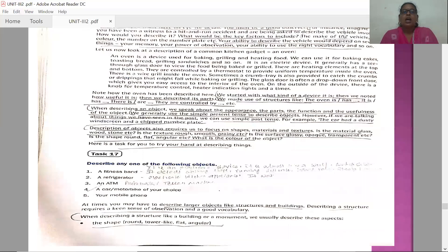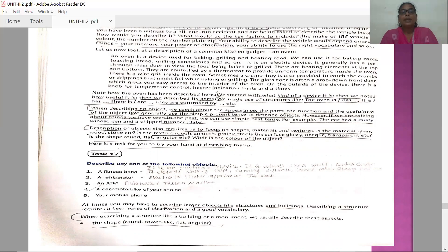At times you may have to describe larger objects like structures and buildings. Describing a structure requires a keen sense of observation and a good vocabulary. Sometimes small things are easy to describe, but when asked to describe a big building or a big structure, you need keen observation and very good vocabulary. When describing a structure like a building or a monument, you should keep in mind: the shape — is it round, tower-like, flat, angular?